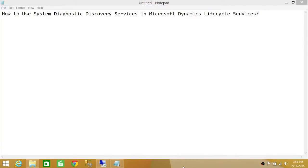Welcome to Tech Brothers. In this video we're going to learn how to use System Diagnostic Discovery Services in Microsoft Dynamics Lifecycle Services. In a previous video we covered the installation, and in this video we're going to use it to create a system diagnostic report and upload it to Lifecycle Services.